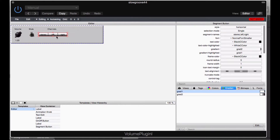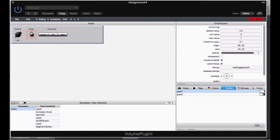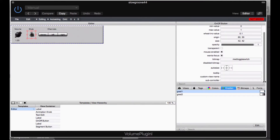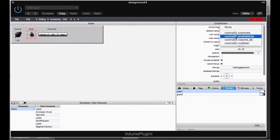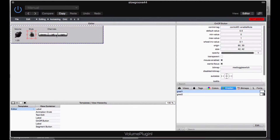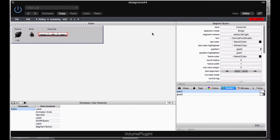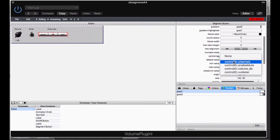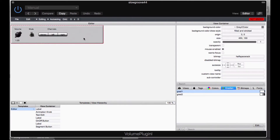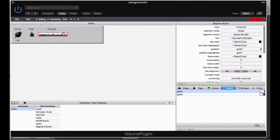We still need to connect everything to the proper control IDs. For the mute button the control tag is 'enable mute', so I'll set that. For the channels segment control, the control tag is control ID colon colon channels. So we're getting close — we only need a VU meter at this point and then we'll have a complete GUI.